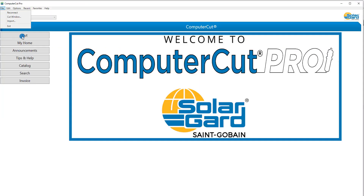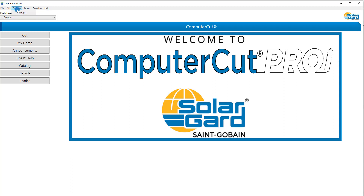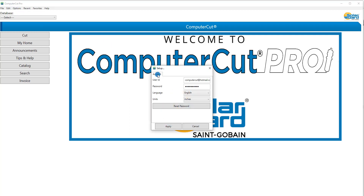And you have the Exit button, where you can exit out of the program. Here you have Edit, which is a shortcut to select all the patterns within the program. Under Options, this is where it differs from the old Computer Cut. The only selection you have is an Account. This is where your User ID and Password are stored, the language you select, or the units you wish to work from. And what is new with Computer Cut Pro is you have the ability to personally reset your password.